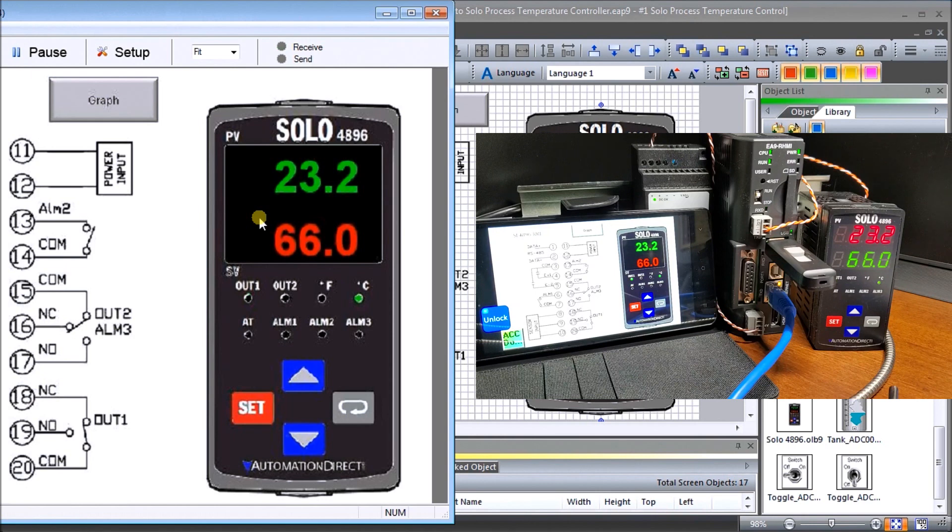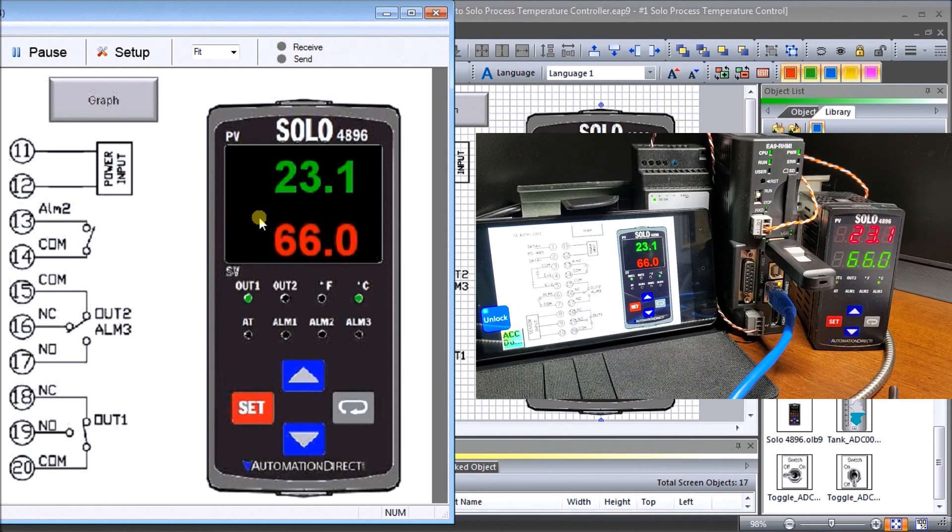So very nice setup, very easy to implement. And again all the information is contained at website at accautomation.ca. And you can also download this and try it out for yourself.